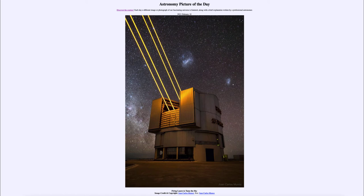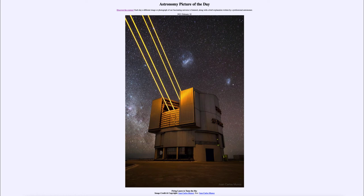Ground-based telescopes are also easier to service and repair if there are issues. It is much more difficult to get up and service Hubble — in fact, there is no way to service Hubble anymore. As its components start to deteriorate, it simply becomes more and more limited. Whereas a telescope here can have instrumentation constantly being replaced, allowing for far better observations of the sky.